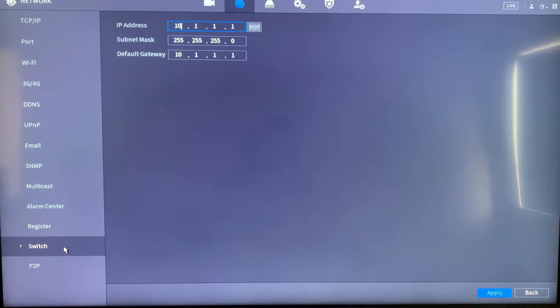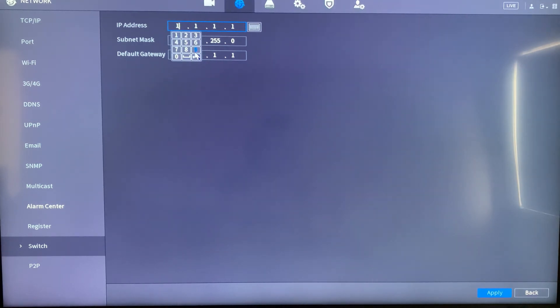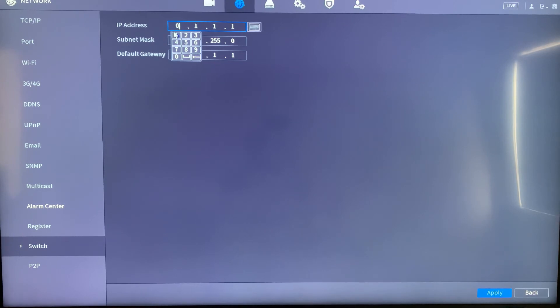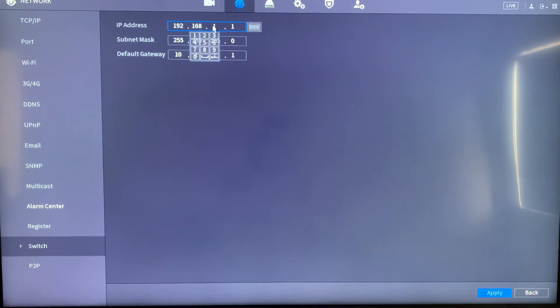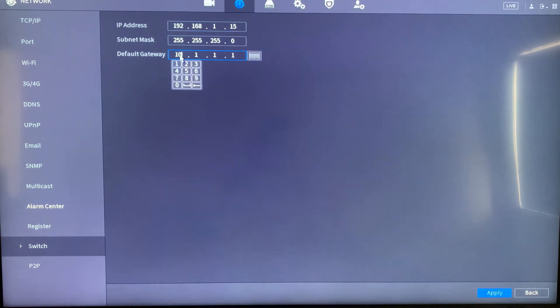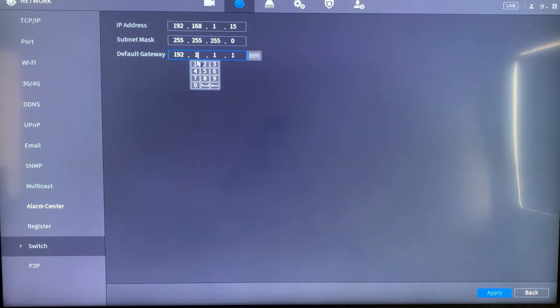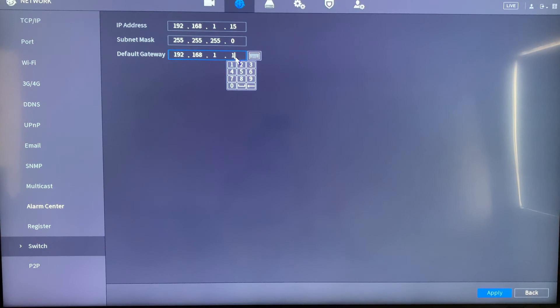So in this case I am changing it to 192.168.1.15. Then the default gateway will also change to 192.168.1.15.